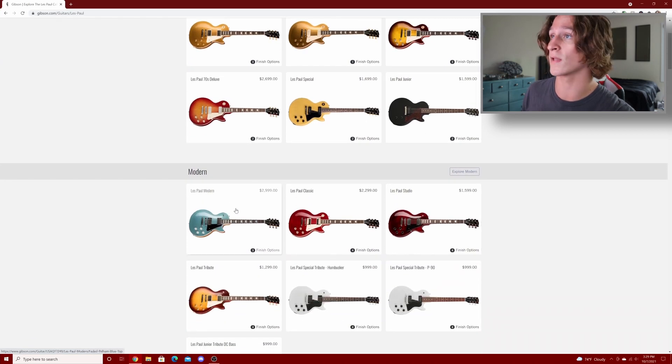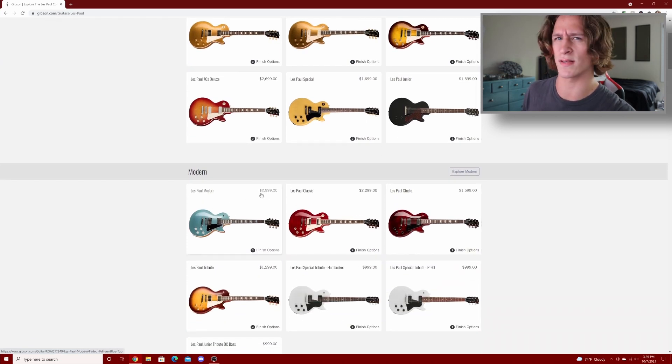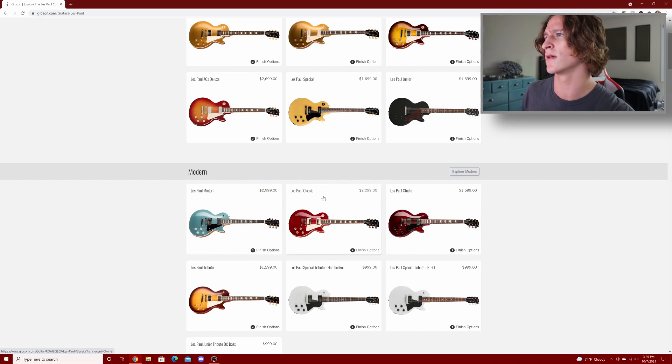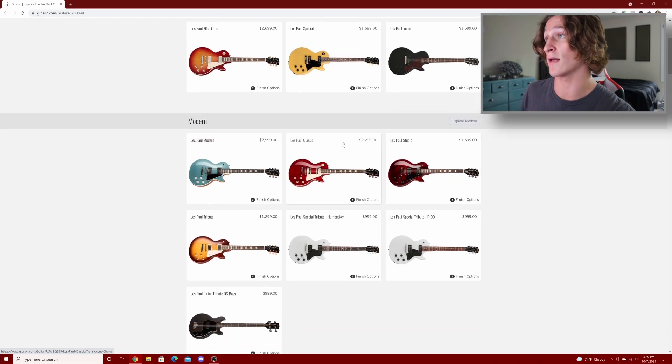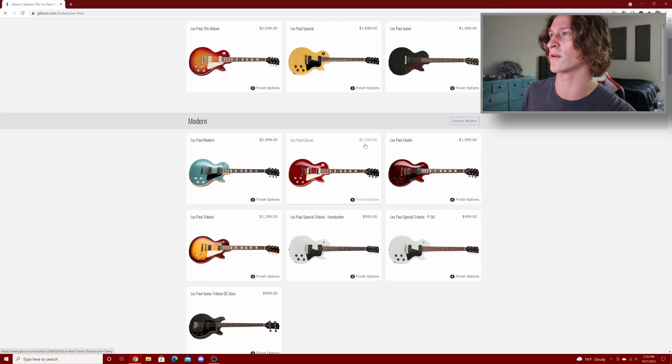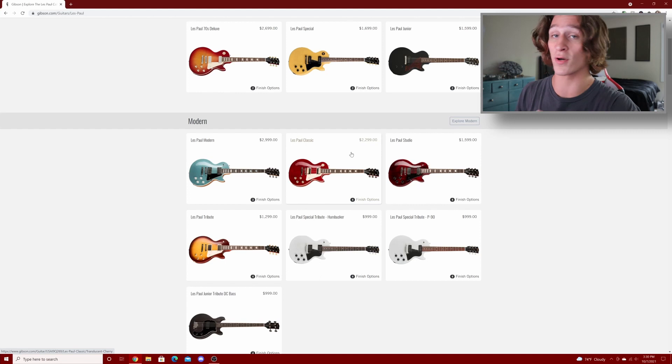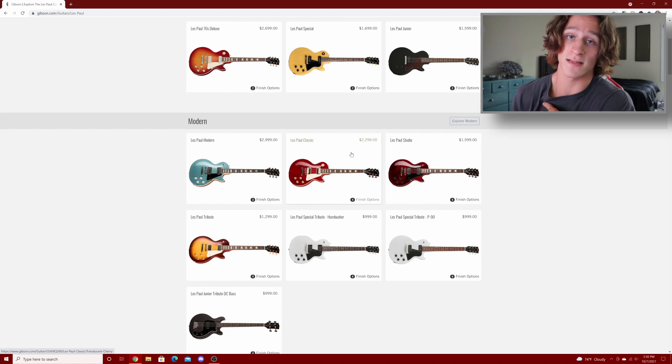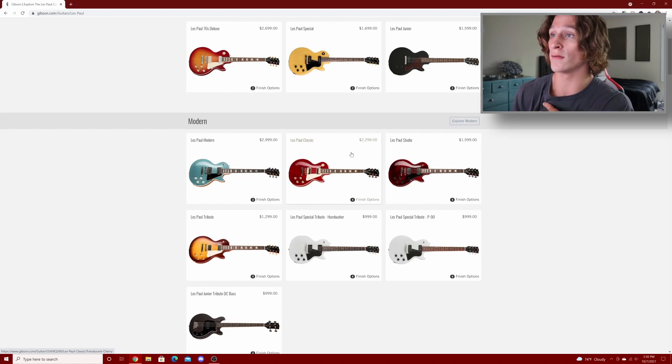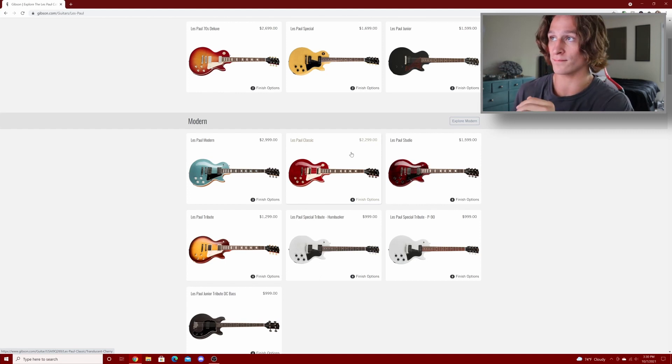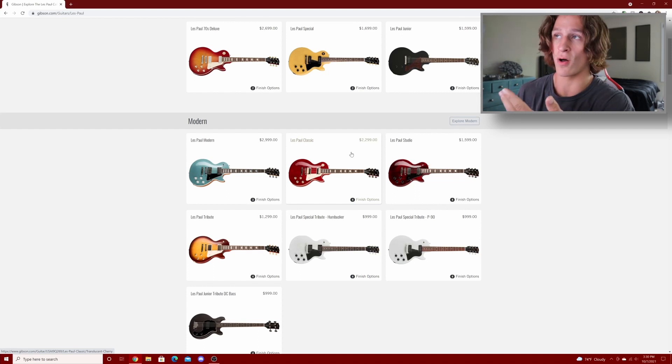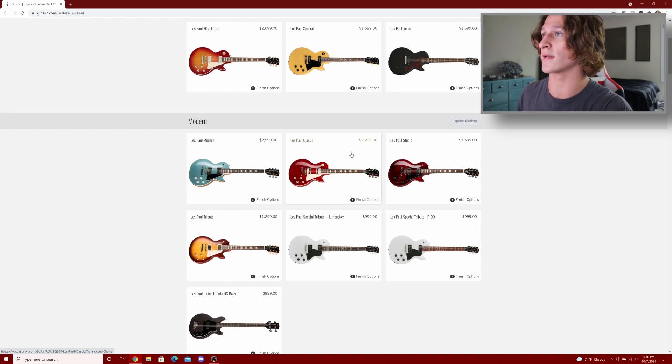The moderns, I believe they were $2,600-$2,700, now they're $3,000. The Les Paul classic, I think that's a $300 increase. I'm pretty sure those guys were $2,000 and I think the classics were a great value. If $2,000 is your budget and you want something that does the Les Paul thing, I think a Les Paul classic is probably one of the best options you can get in that price range.